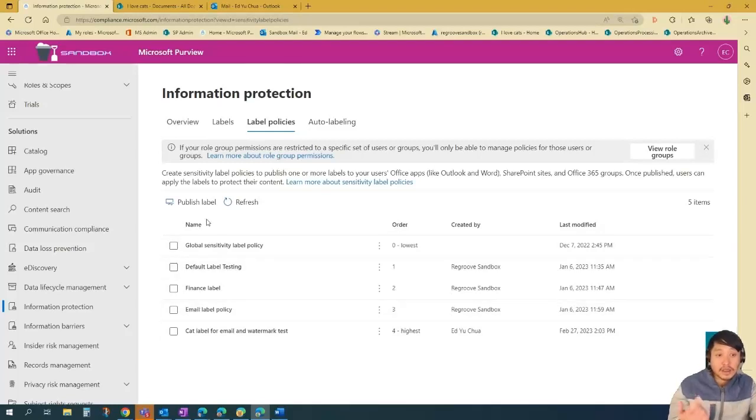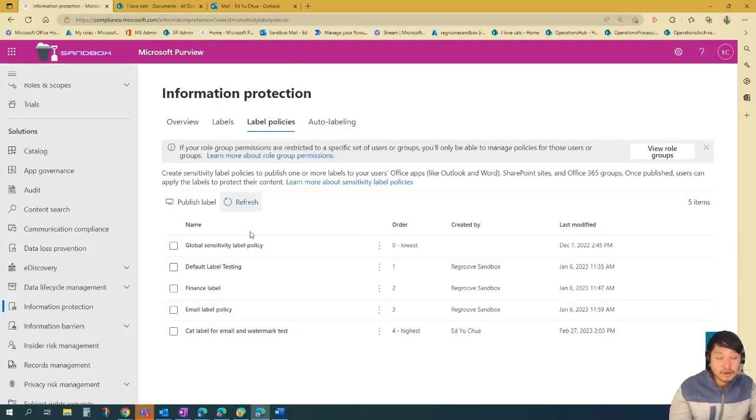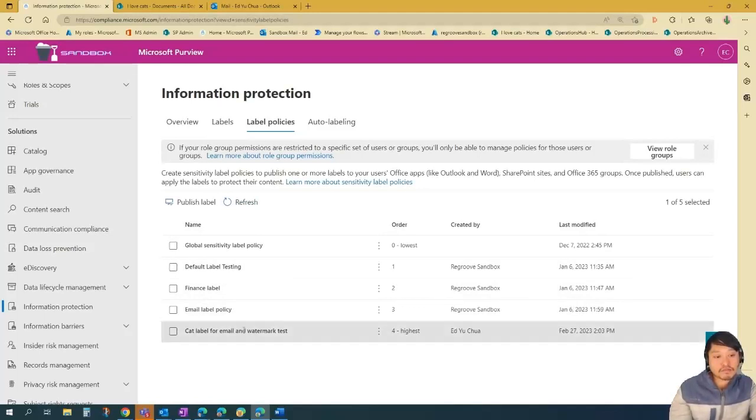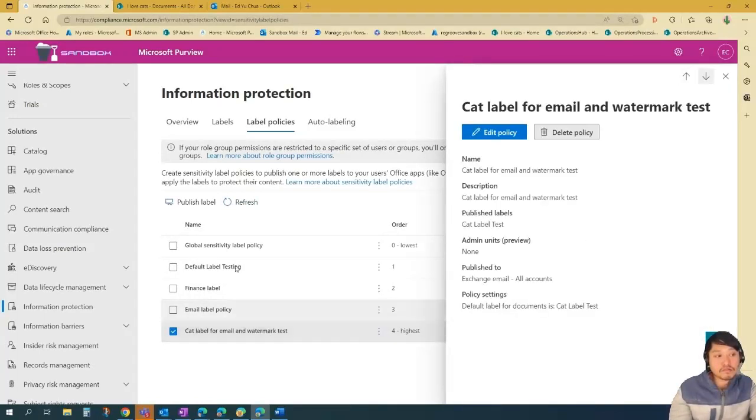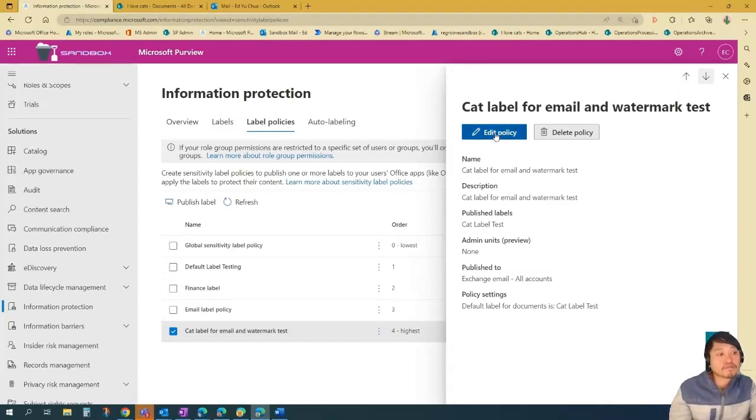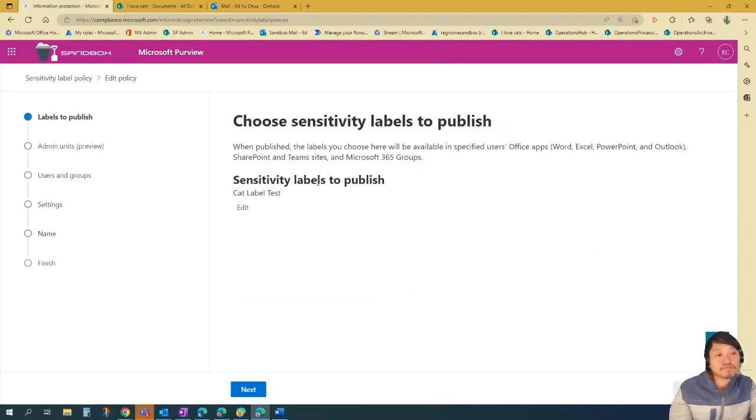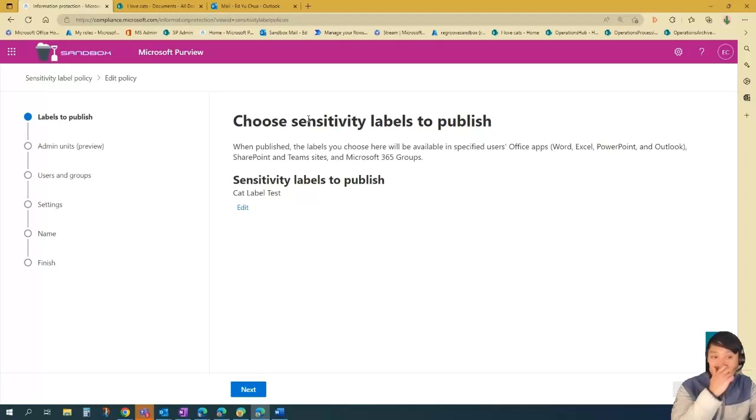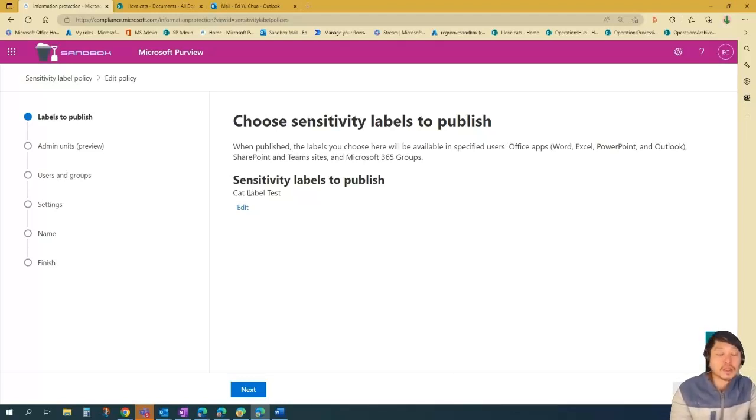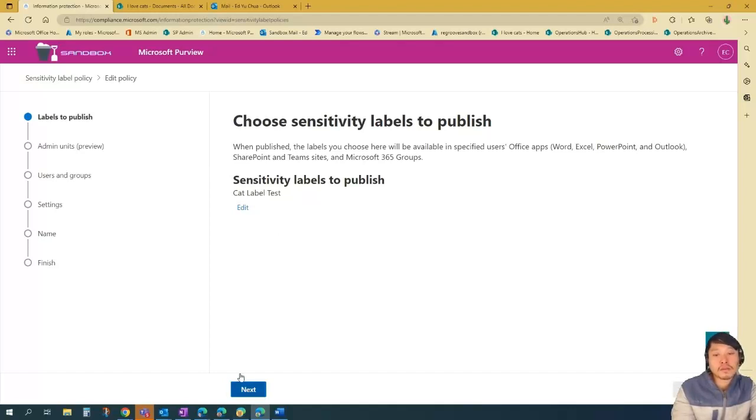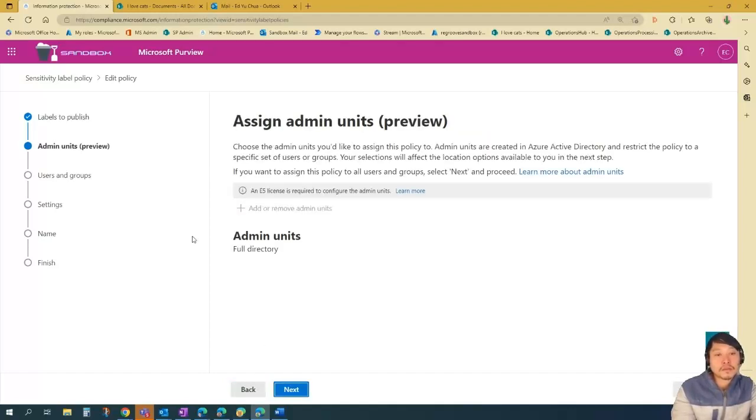And then to publish the label or apply the label, just look for that label. And then it says edit policy here. And then choose the sensitivity labels to publish. So in this scenario, the label that we created is cat label tests. So this is good. And then just go next.